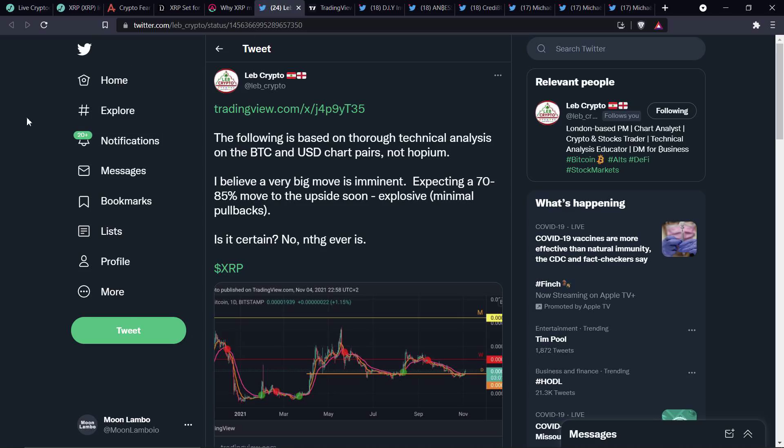And then there's this from chart analyst Leb Crypto. The following is based on thorough technical analysis on the Bitcoin and USD chart pairs, not hopium. I believe a very big move is imminent. Expecting a 70 to 85% move to the upside soon. Explosive. Minimal pullbacks.